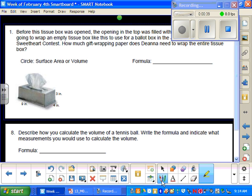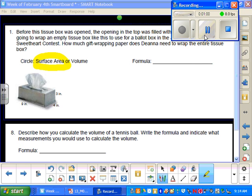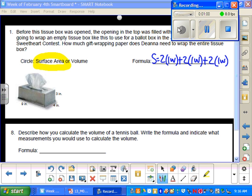Okay, so first of all we need to decide if we're trying to find the surface area or volume. So we're going to go ahead and circle surface area because she's trying to see how much she needs to get for the wrapping paper. So we're going to go ahead and write the formula. The formula is S equals 2 times length times width plus 2 times length times height plus 2 times width times height.